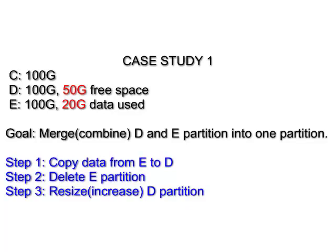The first step, you can go to your E partition, copy everything and paste it to your D partition. The second step, you can delete your E partition. And the last step, you can resize your D partition to use all the free space you created in Step 2.